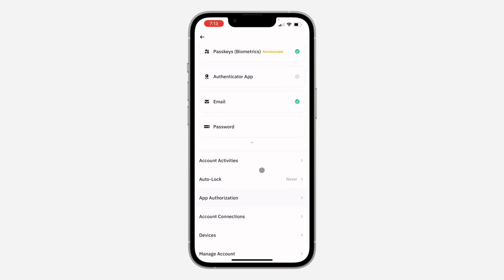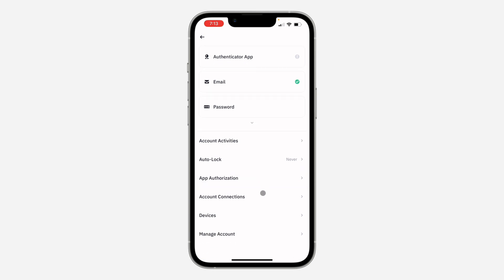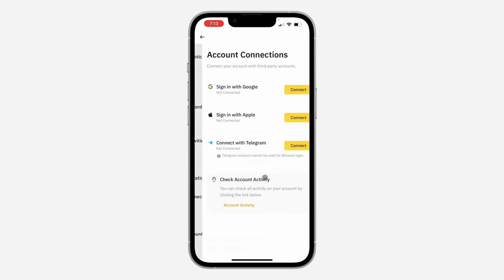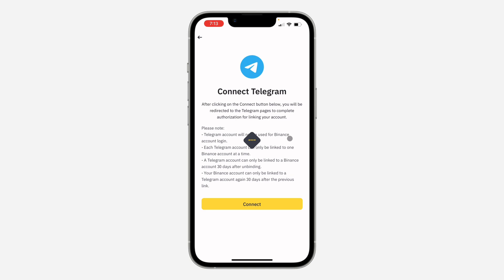In Security, scroll down and click on Account Connection. Once you click on it, you are going to see the option to connect with Telegram, so click on Connect.